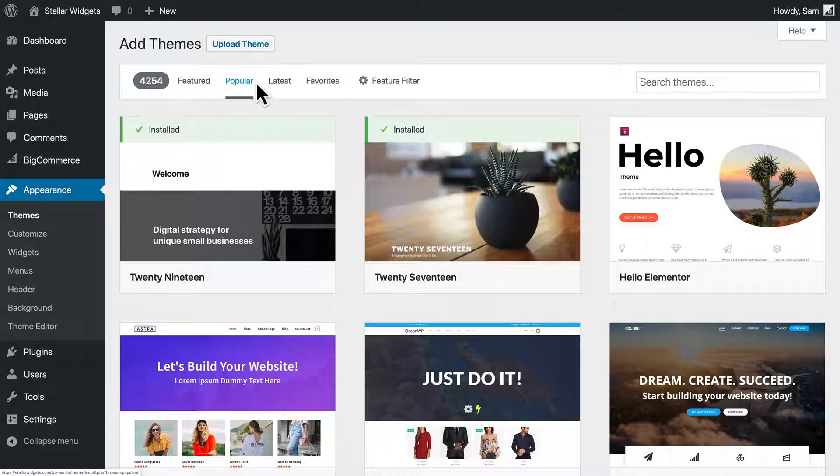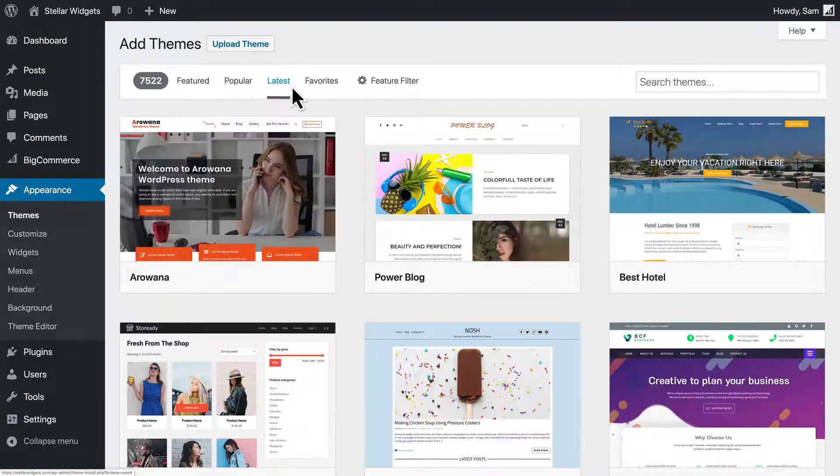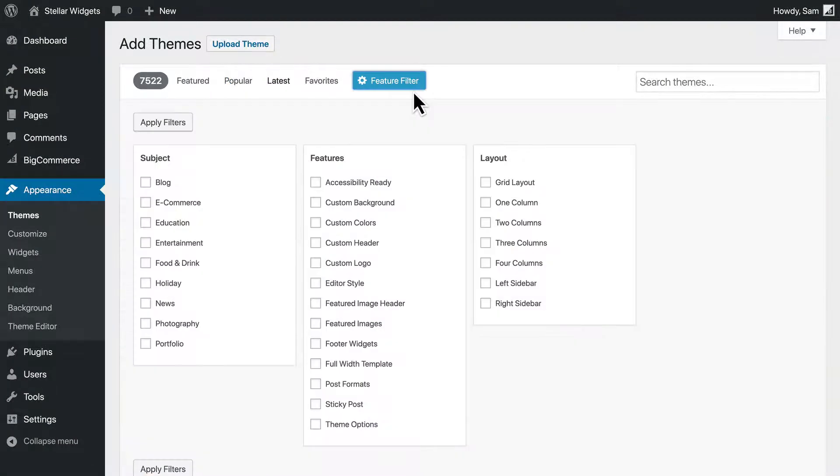Here, you can search by popularity, release date, feature support, and more.